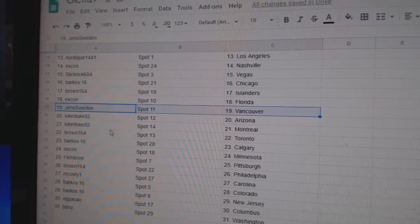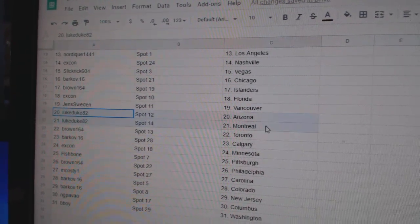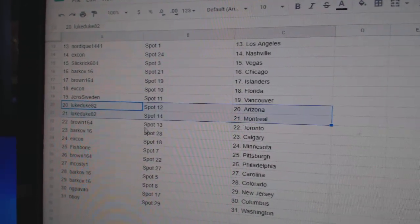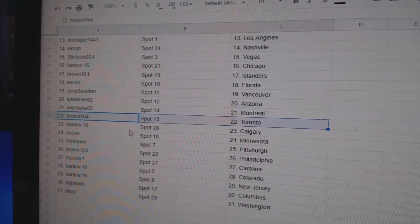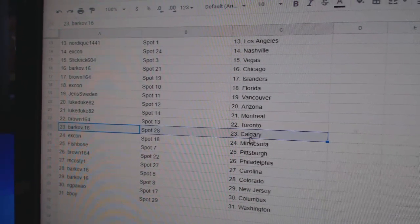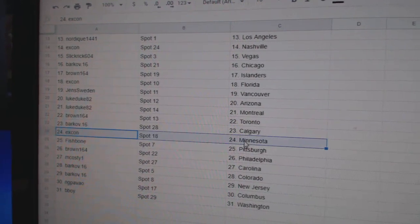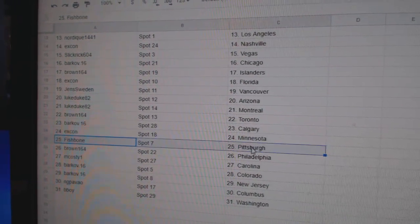Jens has Vancouver, good luck. Luke, Duke, Arizona, Montreal, Brown, Toronto, Barkov, Calgary, XCon Minnesota.